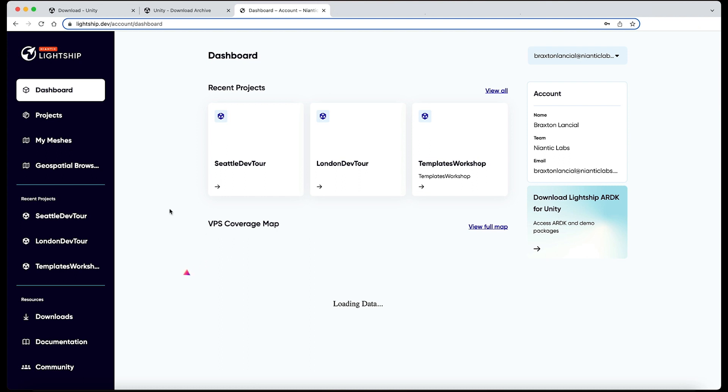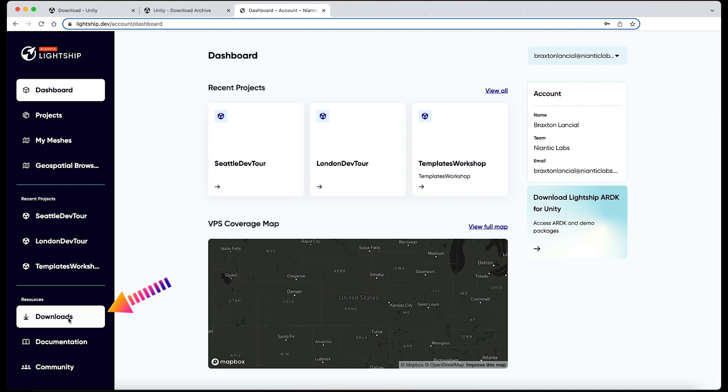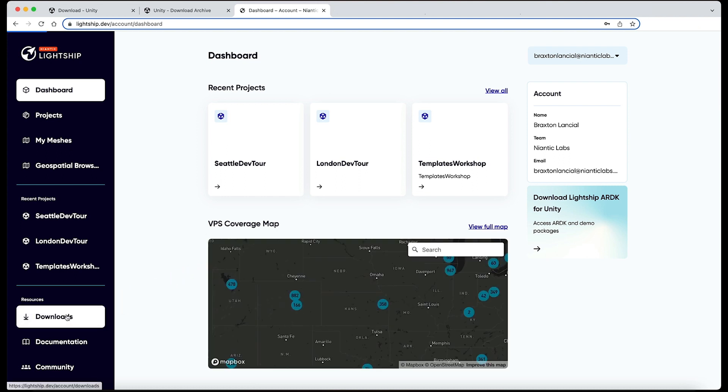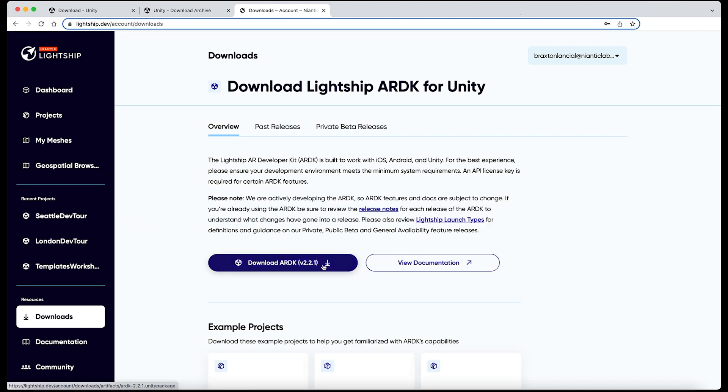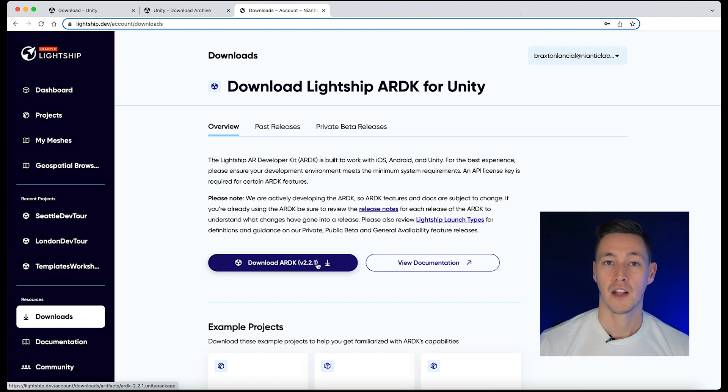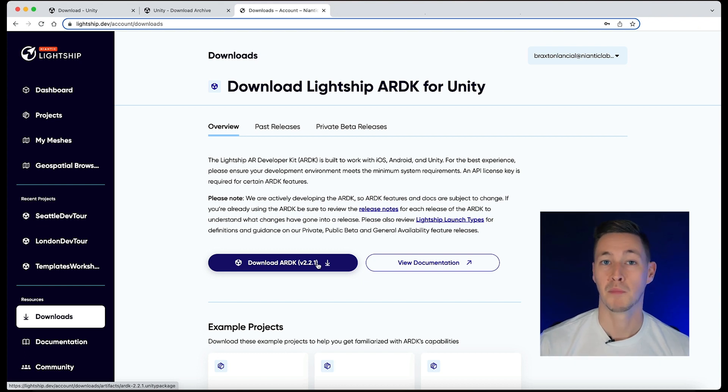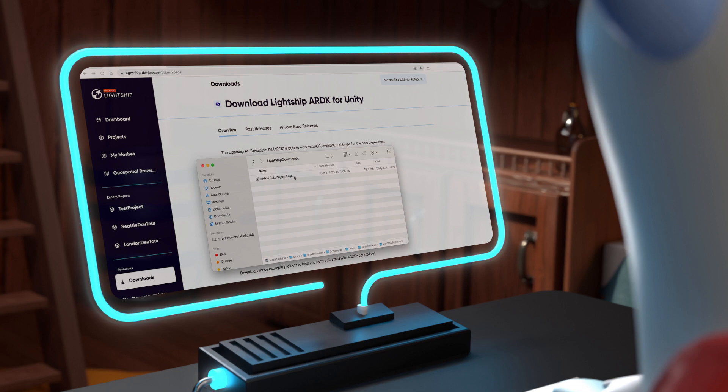Once you're logged in, click on the Downloads tab located in the left panel to head to the Lightship Downloads section. Download the latest version of ARDK to your machine. This file is a Unity package and we will be importing it into our project in just a minute. Take note where you saved this file because we'll need to locate it here soon.